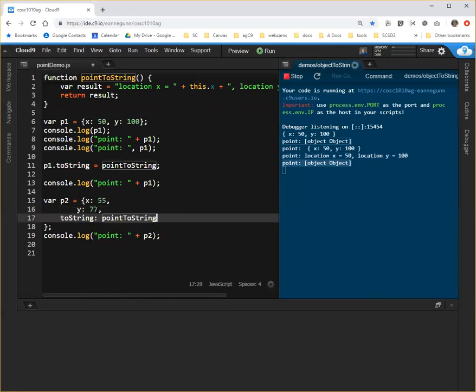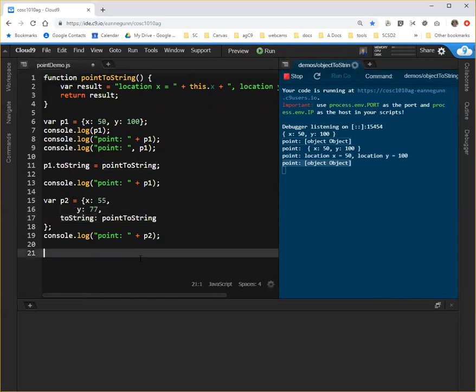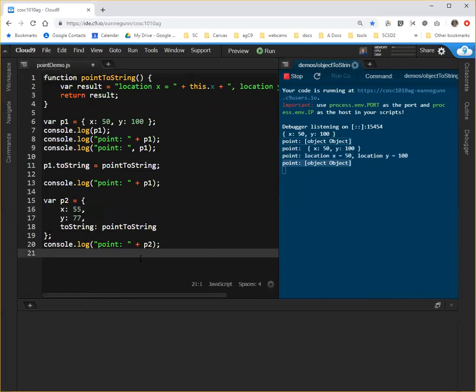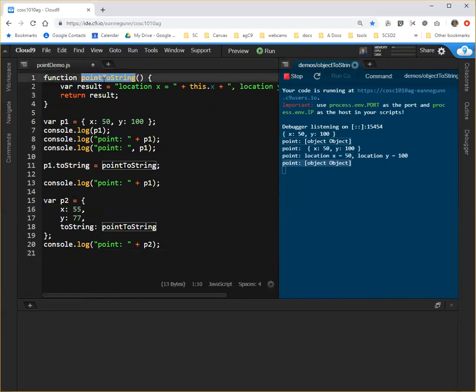Again, the IDE keeps wanting me to call that function, but I don't want to call the function. So I'm going to neaten my code up here a little bit. And if I have a function called pointToString declared.